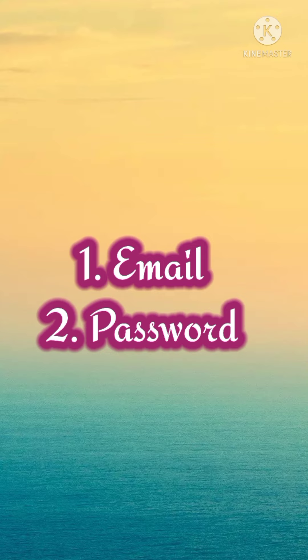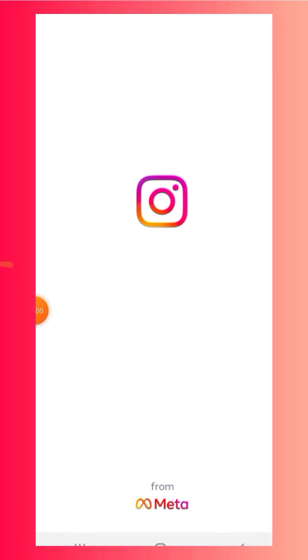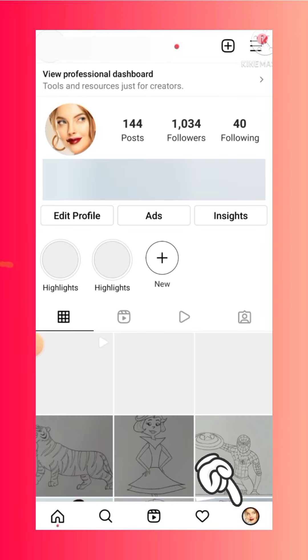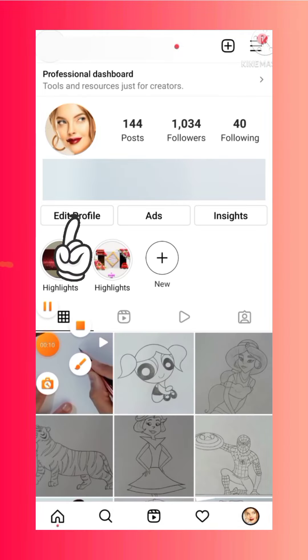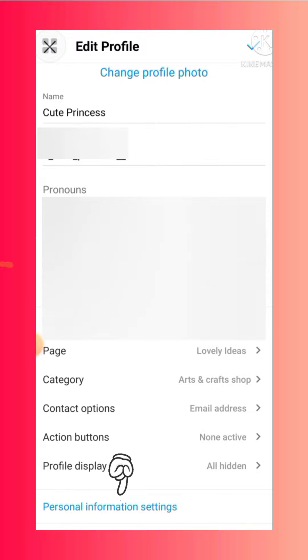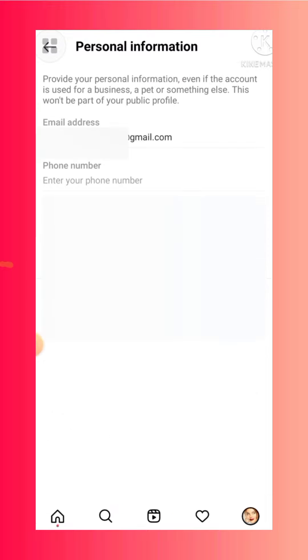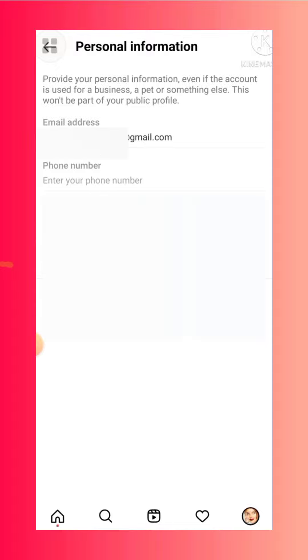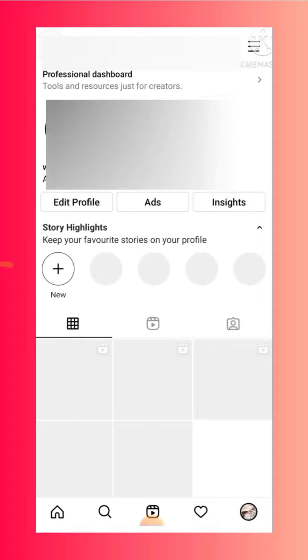After opening Instagram, click on your profile icon and then select Edit Profile. Scroll down and select Personal Information Settings. Here you'll be able to see which email you have given before. If you haven't written your email, make sure you write a valid email here.